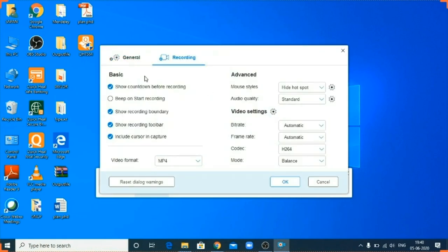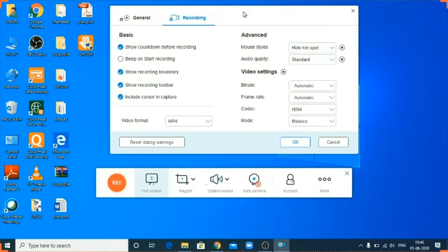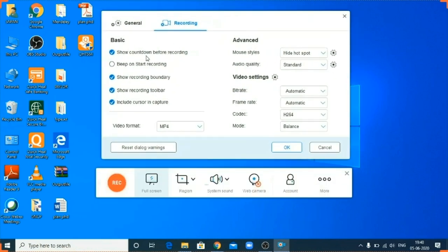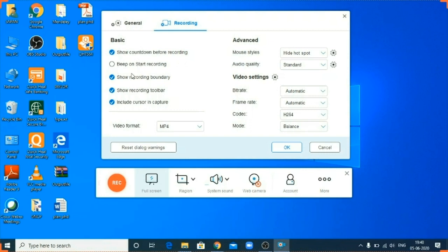You can see the more features for App PowerSoft are displayed in this box. First is show the countdown before recording. So it will start the reverse countdown 3, 2, 1, and then it will start recording. Even if you want a beep sound before...